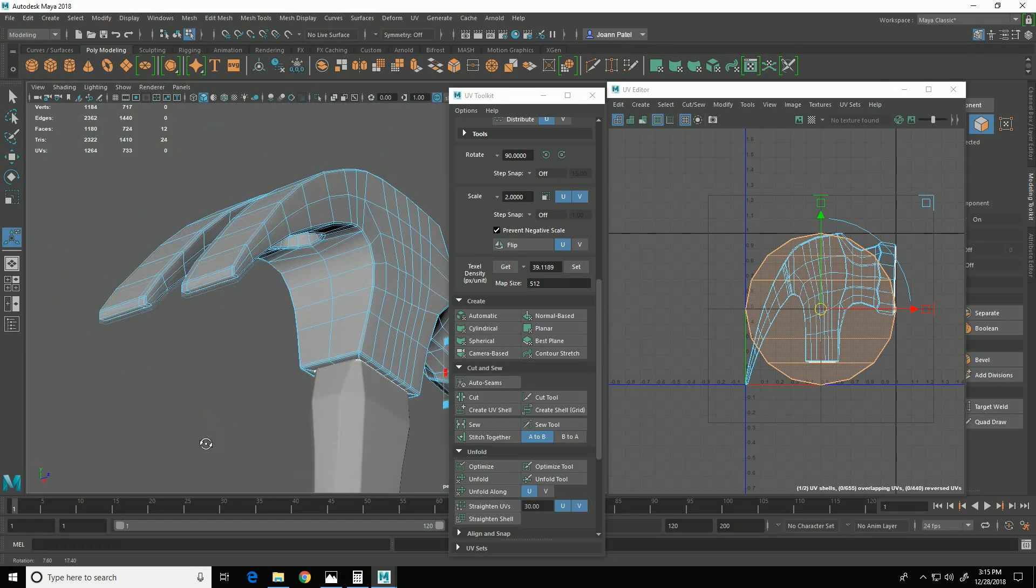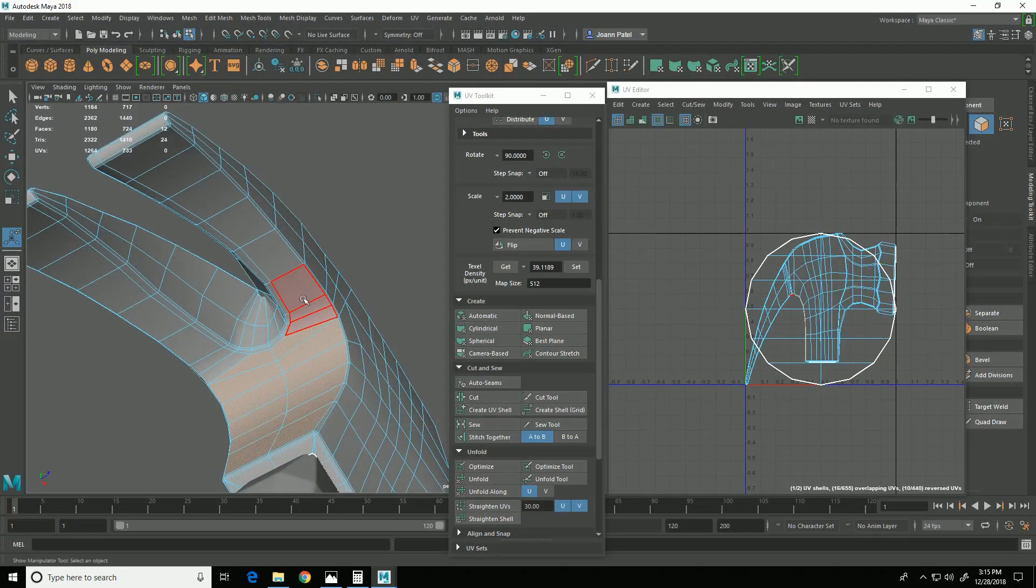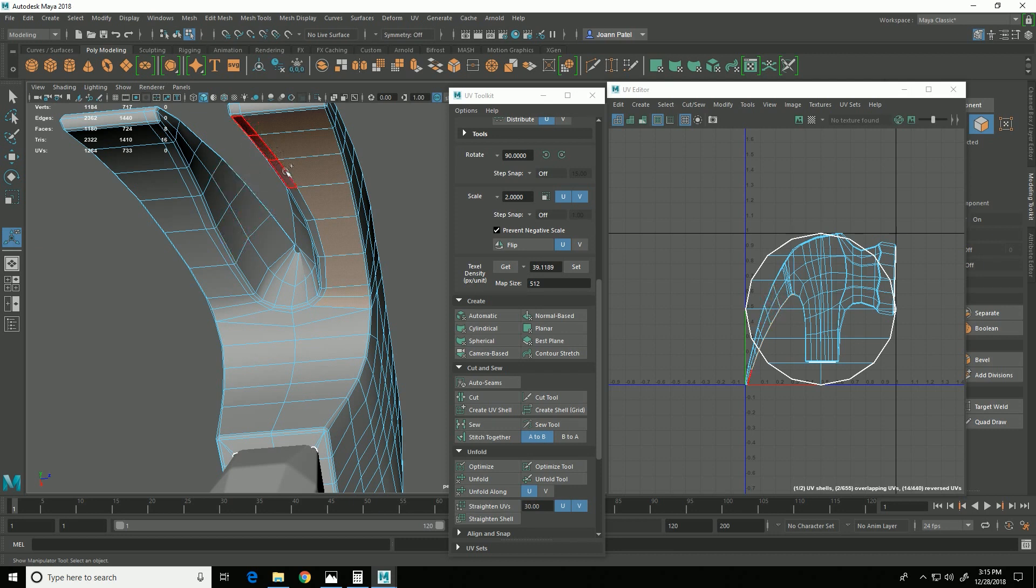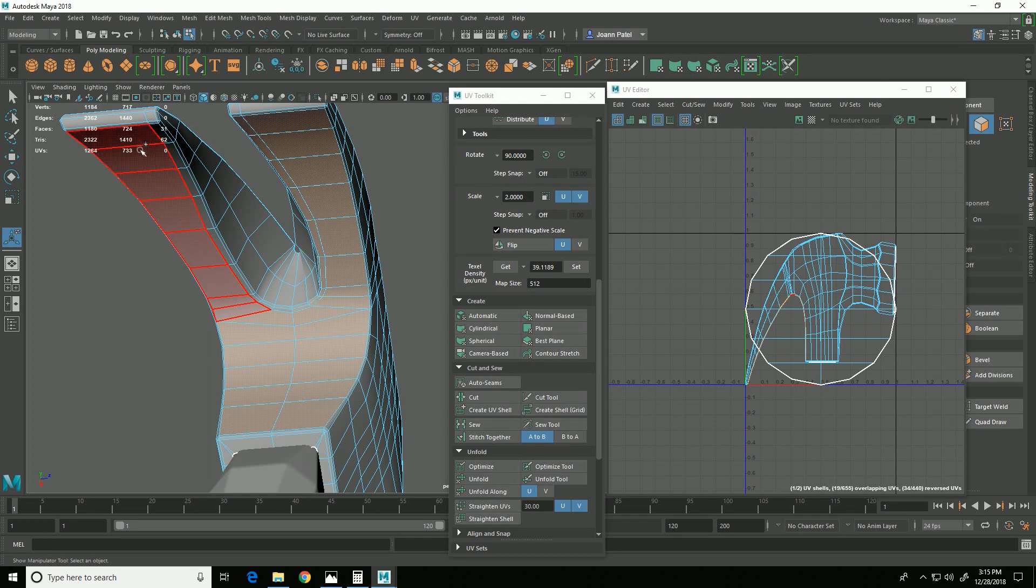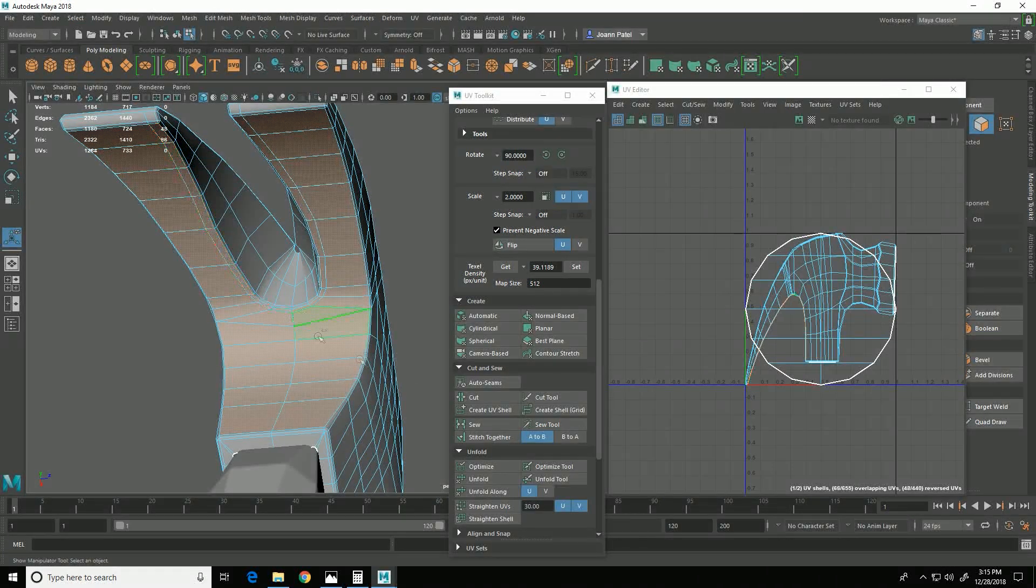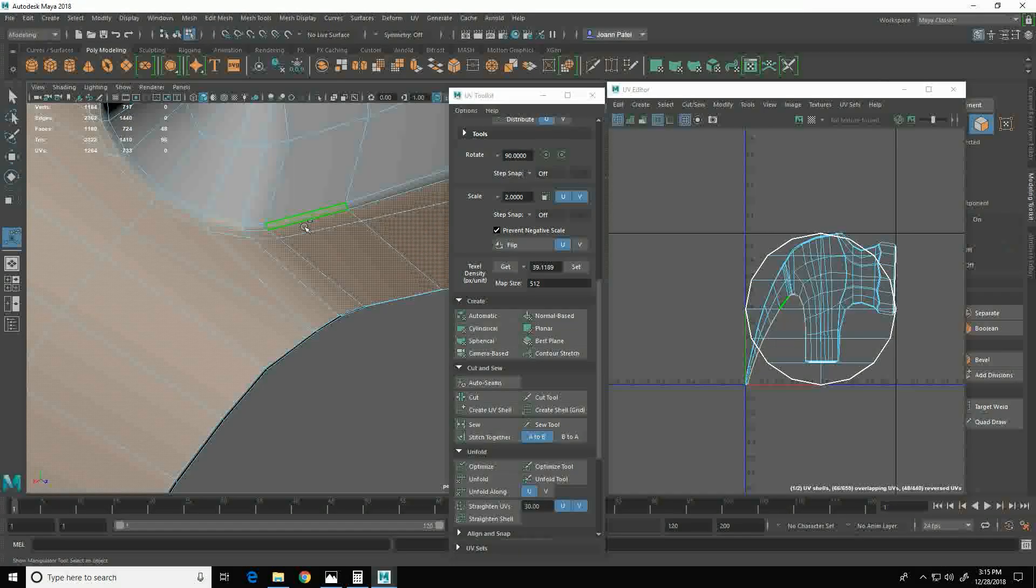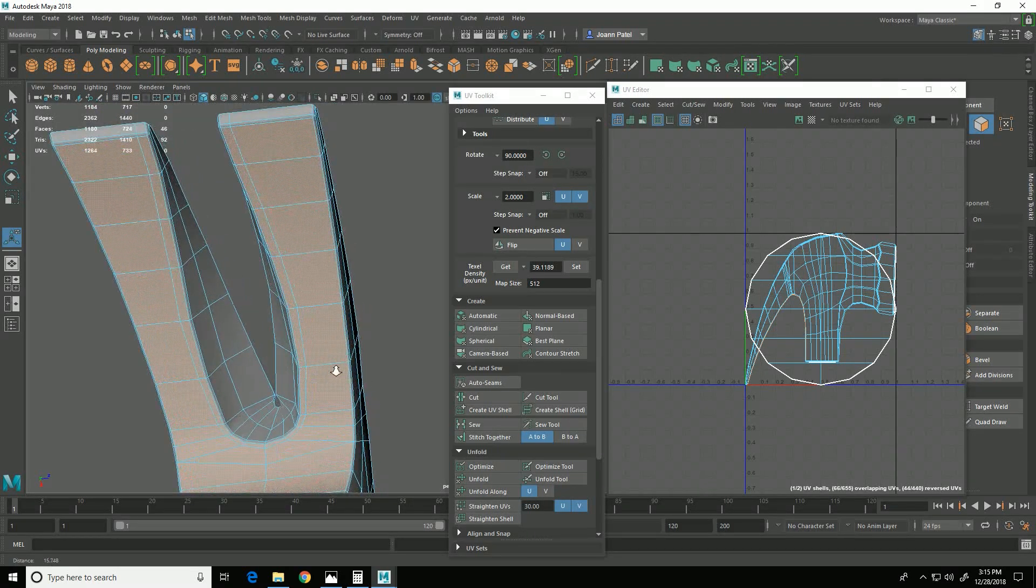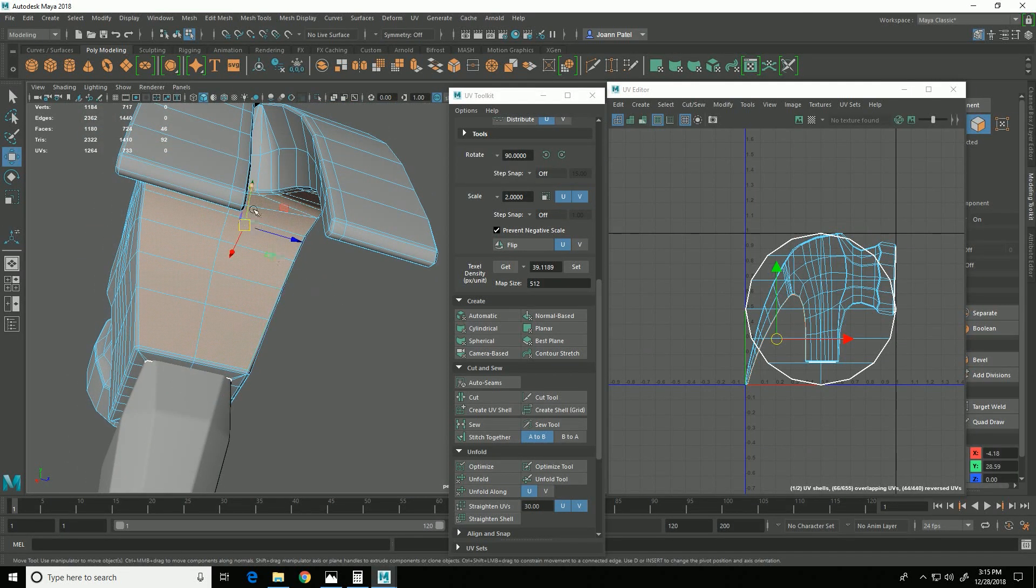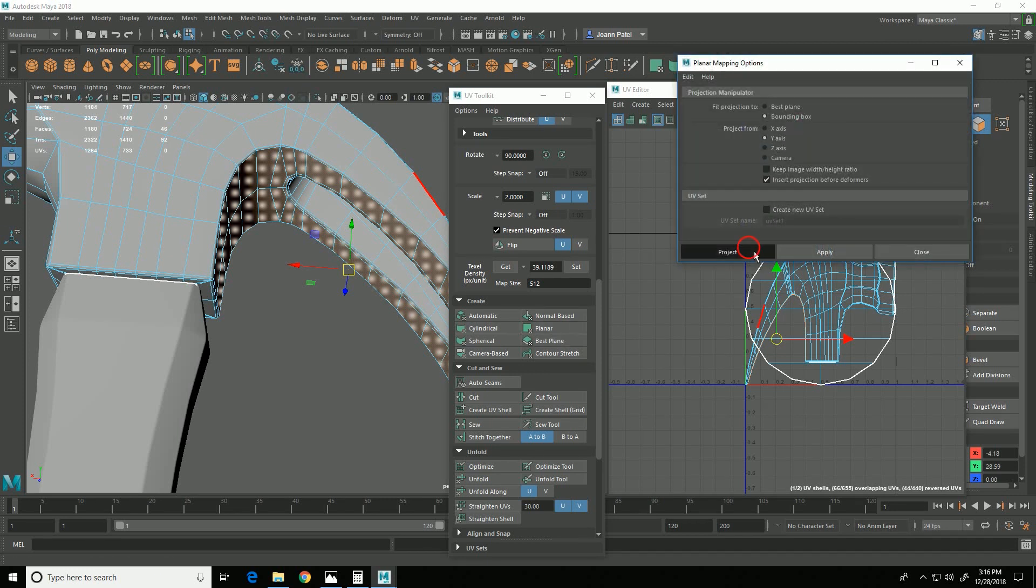Then I will select the faces on the underneath part here. If you hold down shift while you're dragging you can select more if you had already let go. And if you hold down control you can deselect. All right that will work. So with these it's the y-axis that's most perpendicular although these aren't, but it will work okay. So hold down shift, planar, choose y and project.